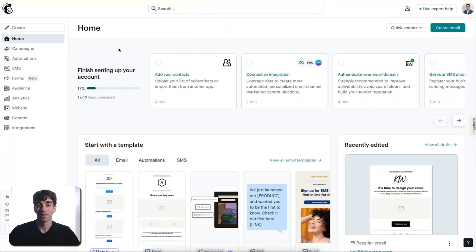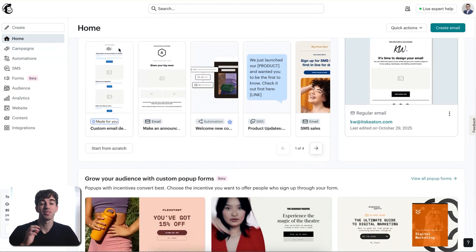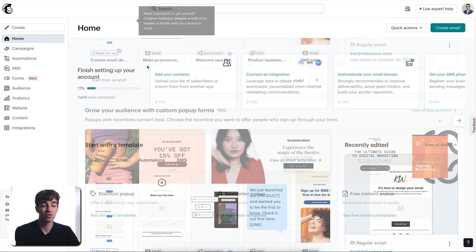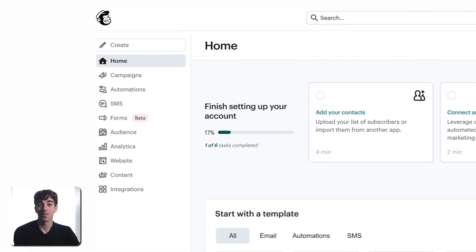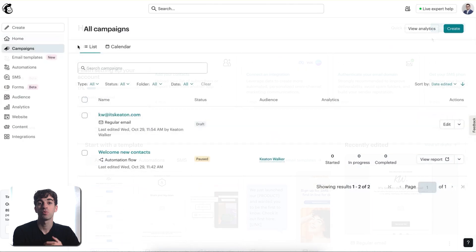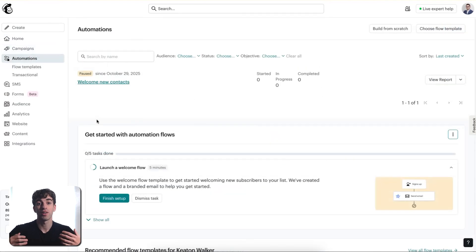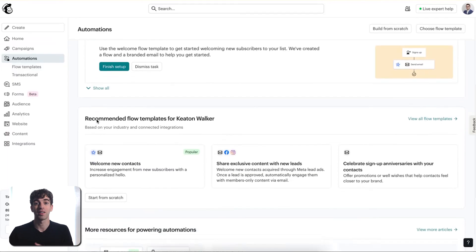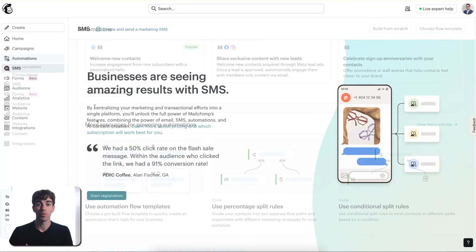When you first log in, you'll land on the homepage. This is where you'll see a quick checklist to help you get set up and you can also jump right in to create an email using one of their templates. That'll be in the top right corner. On the left hand side, you've got your main navigation. Let me walk you through each section quickly. Campaigns is where you create and manage your email sends, whether that's newsletters, promotions or announcements. Automation is where you can set up emails that go out automatically like welcome emails or follow-ups.